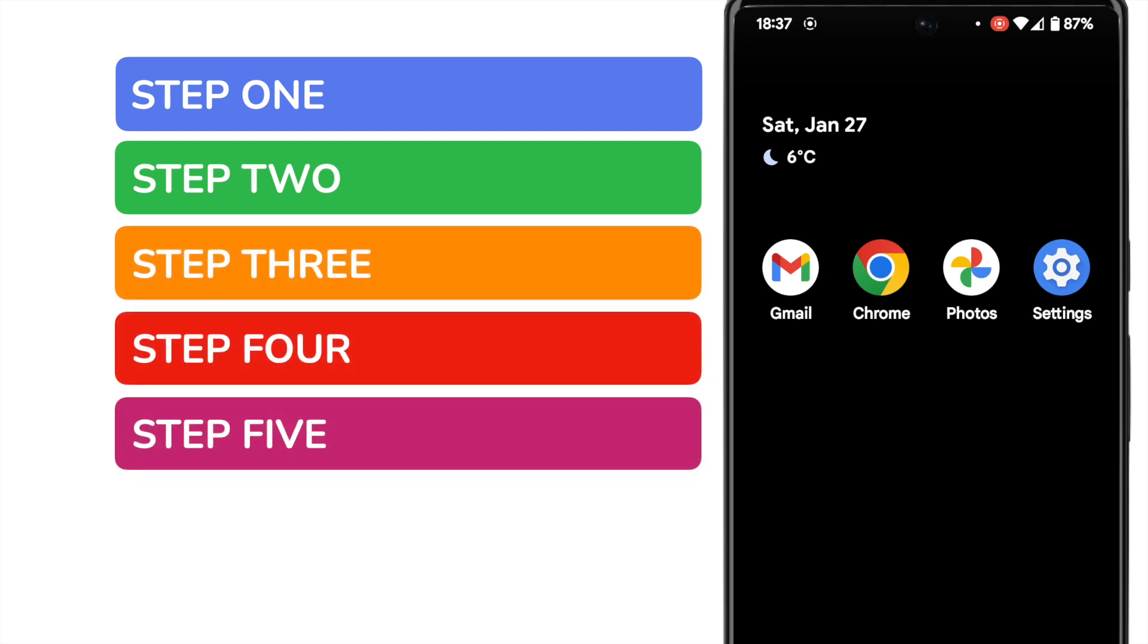I know that sounds like a lot, but I promise you, we'll be done in less than two minutes. In order to stop Android autocorrecting your typing on messages, we need to open the Google Settings app.